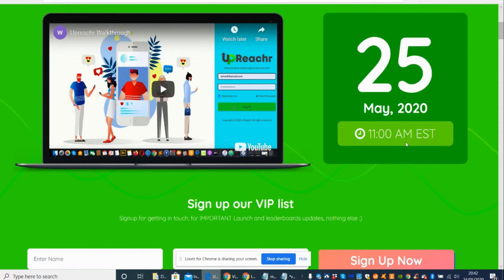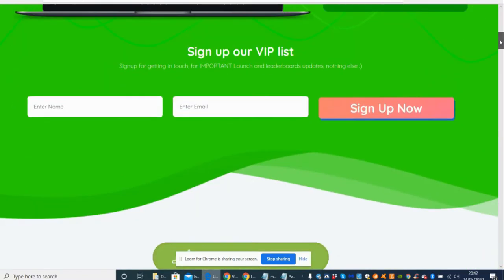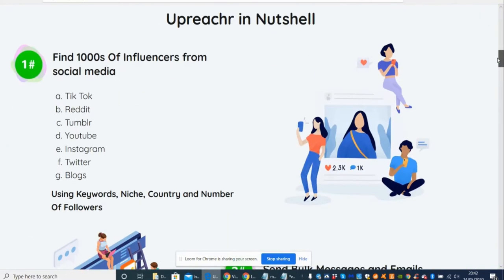It's going to be launching at 11am EST time on the 25th of May, so look forward to that guys. So basically, what is Upreach R? Well, before we get into that, if this is something that you're interested in, then please stay with me and I will give my honest review as always.